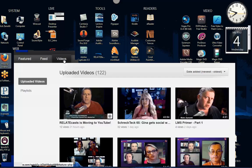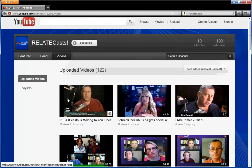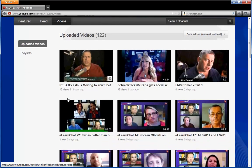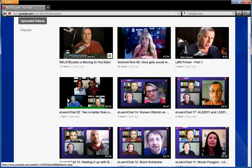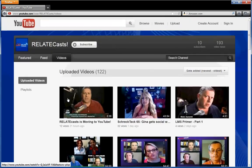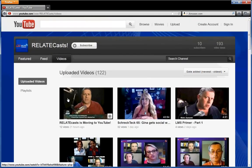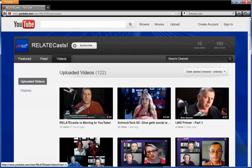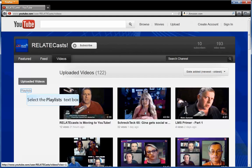Then we have our videos tab. These are all the videos we've uploaded from time immemorial. Actually, in this case we uploaded these videos about a week ago because we converted from Vimeo over to YouTube.